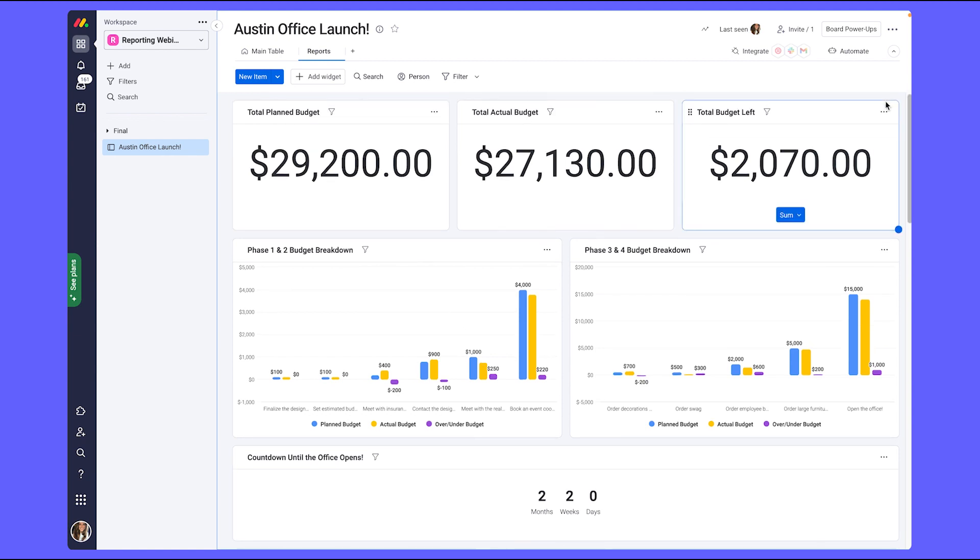In the next chapter, we're going to build out a report involving multiple boards so that we can showcase the data from our different teams in one central location.